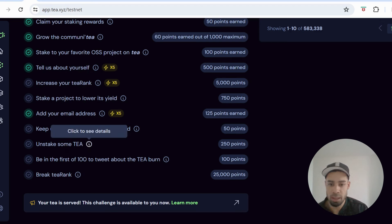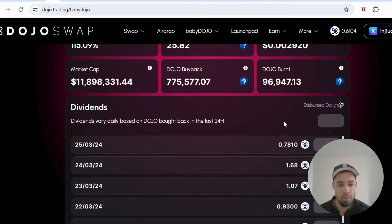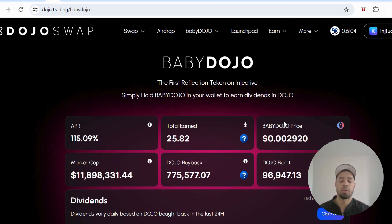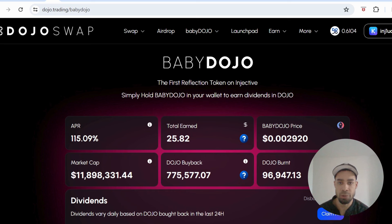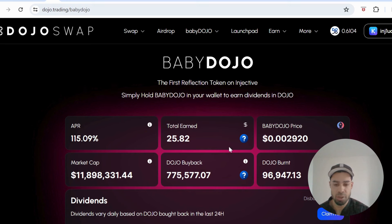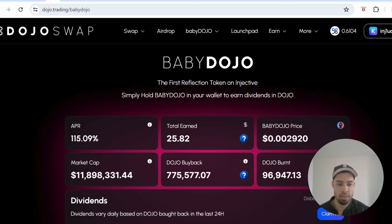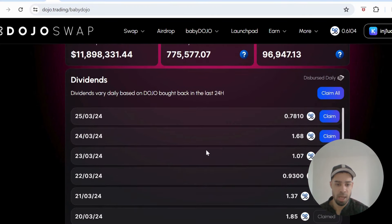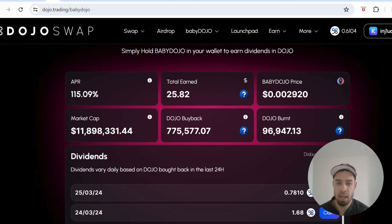I want to talk about Baby Dojo. So I did a video on Dojo Swap some weeks back and if you got in then you would have got your Baby Dojo airdrop which was pretty nice. Having around a thousand dollars in Dojo Swap you would have got around five hundred dollars worth of Baby Dojo. Baby Dojo is a reflections token that also buys back the main ecosystem token Dojo and burns it. And it's currently at around 11 million market cap and the reflections come through daily and you claim your reflections. But what I want to speak about is there's some airdrops coming for Baby Dojo holders.